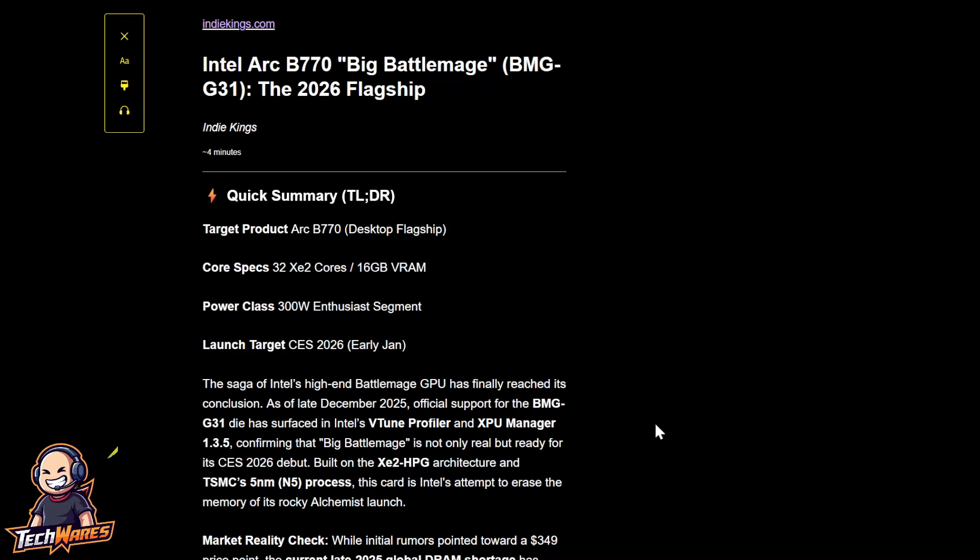And Intel will have a big presence there. They're going to be officially launching the Intel Panther Lake mobile devices, the laptops. And there's big rumors and leaks that Intel will also be announcing the Intel BMG G31 architecture, the big battle mage. And they're going to be announcing or talking about the B770 GPU. This is the flagship in the series, the desktop flagship.